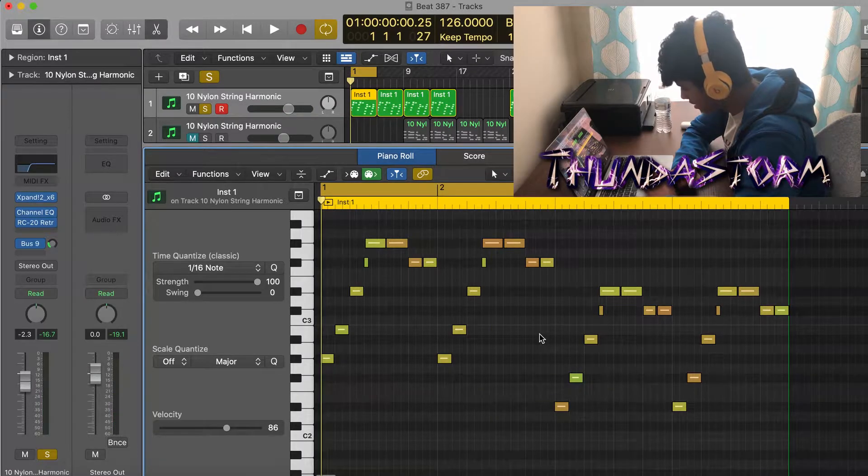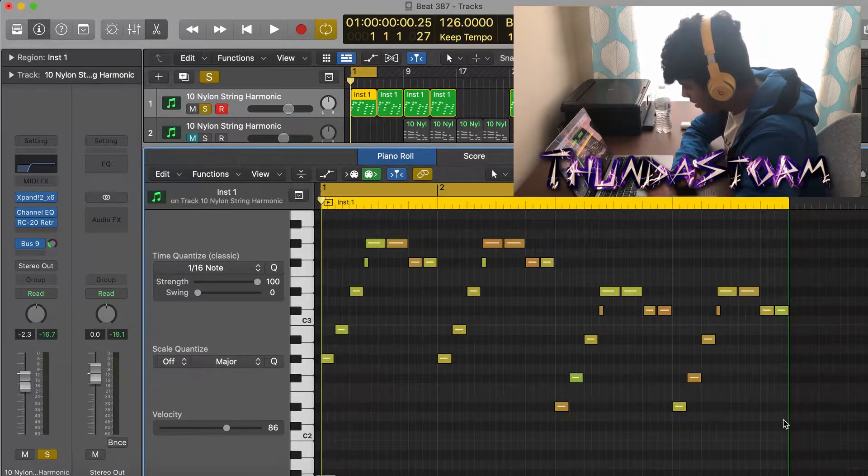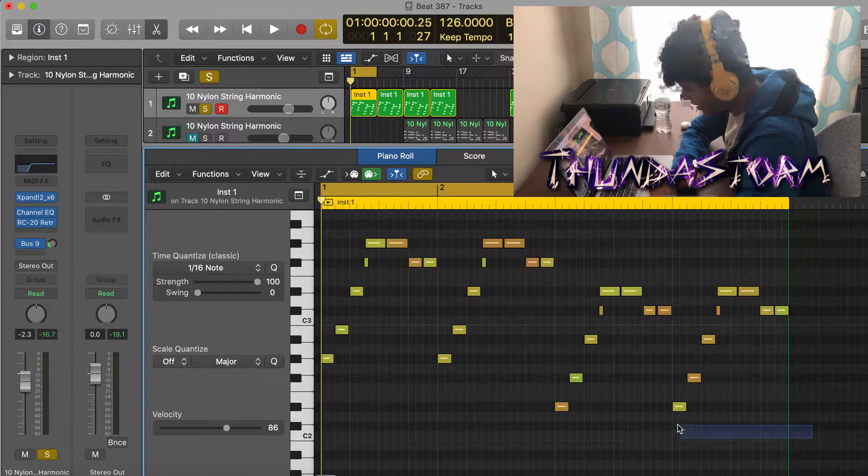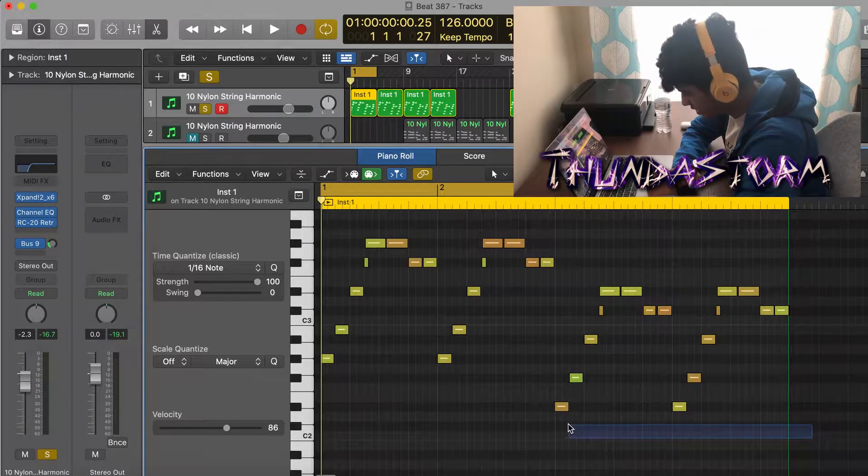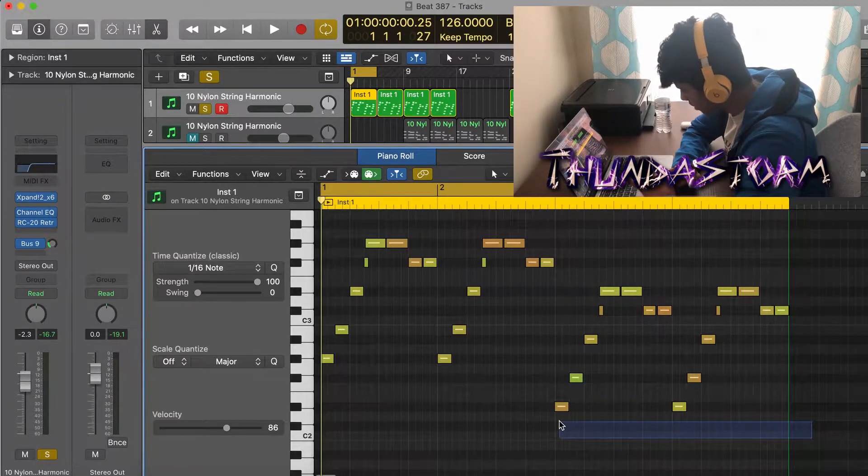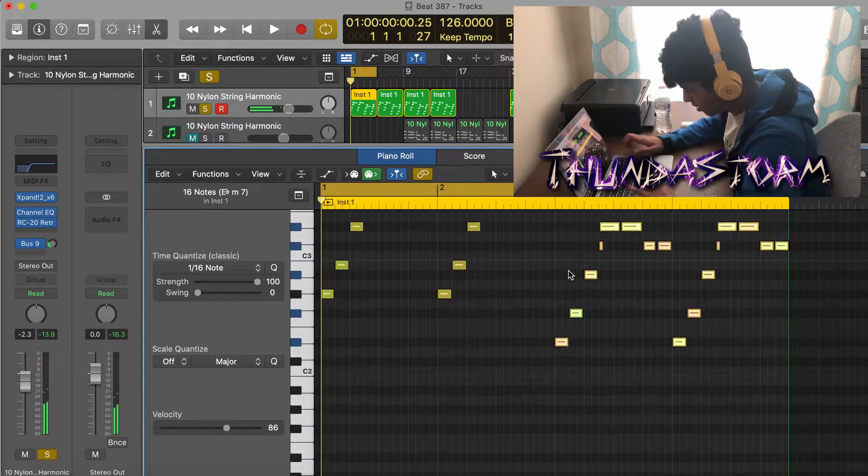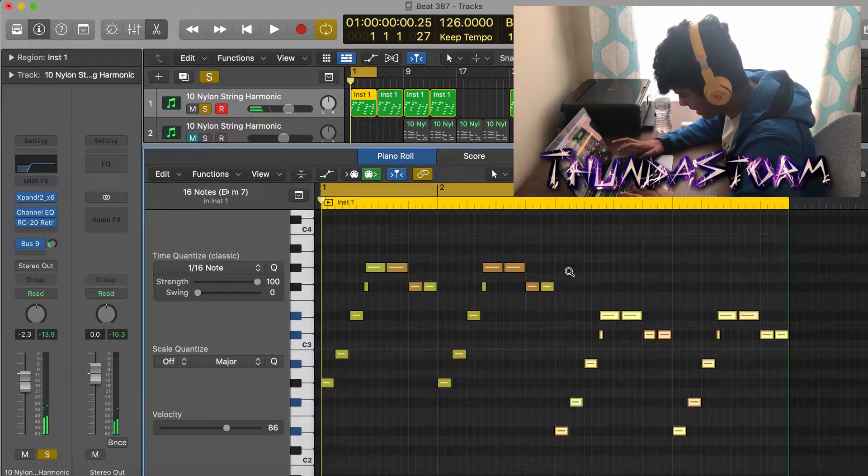If you guys couldn't tell, this second part or the second half of the melody is the exact same as the first half, but it's just pitched down. So if I pitch it up here it's going to be the exact same as that first half of the melody.